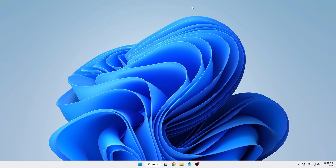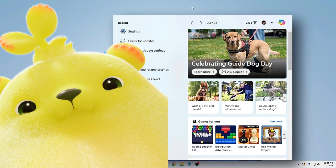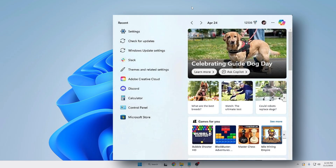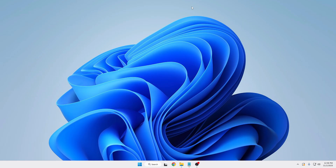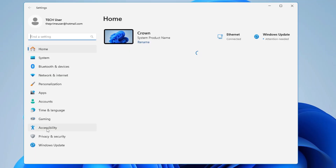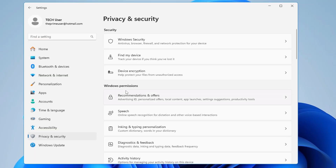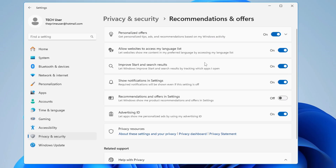Next, we need to disable unwanted permissions and advertisements. It's frustrating that Microsoft still has these features enabled that spy on and track your information. Go to Settings, click on Privacy and Security, and under Windows Permissions you will see options like Advertising ID, personalized offers, local content, app launches, setting suggestions, and productivity tools — all categories where your information is being tracked. These should all be disabled.